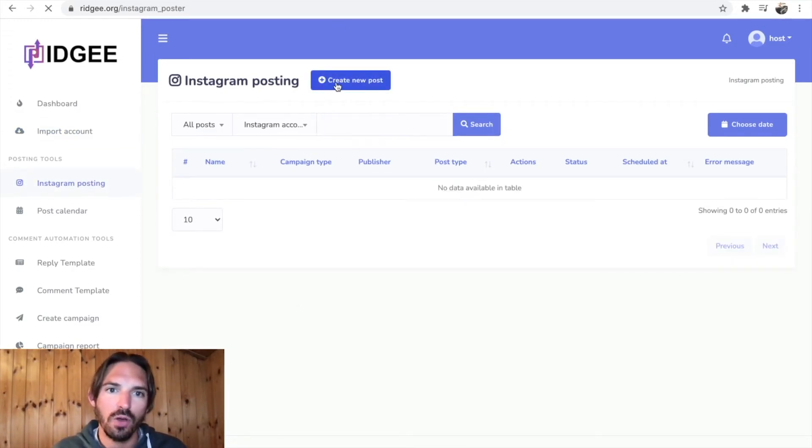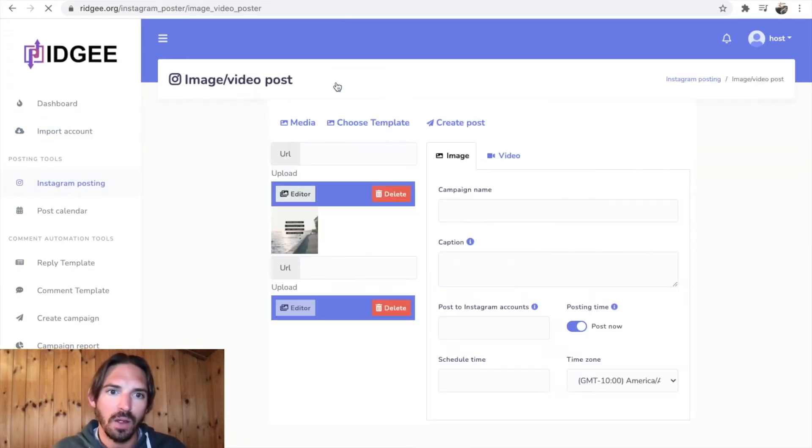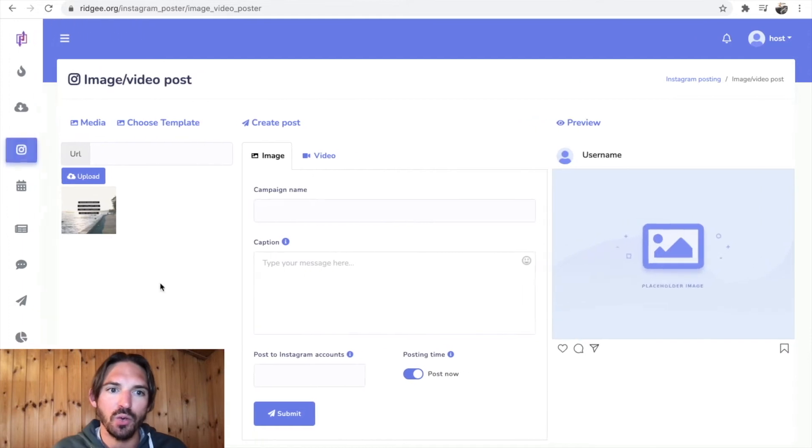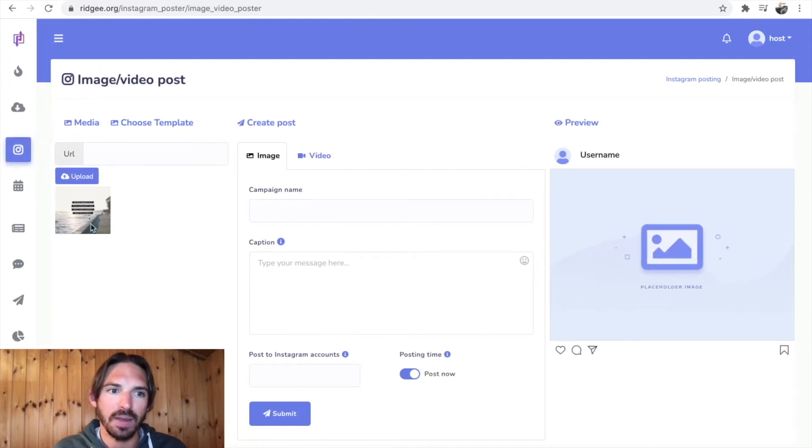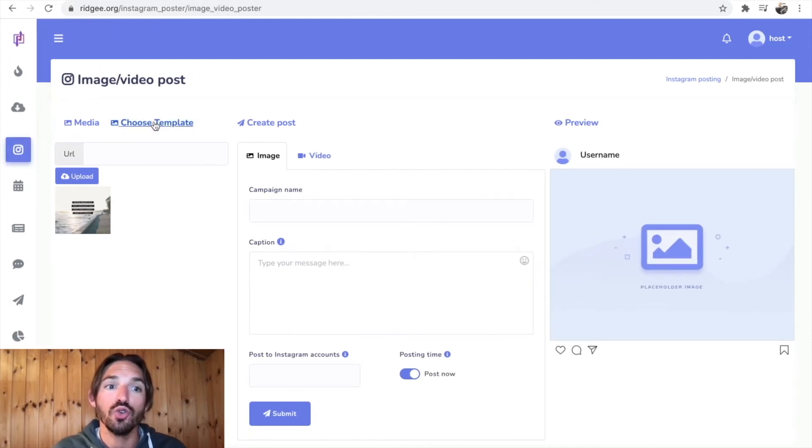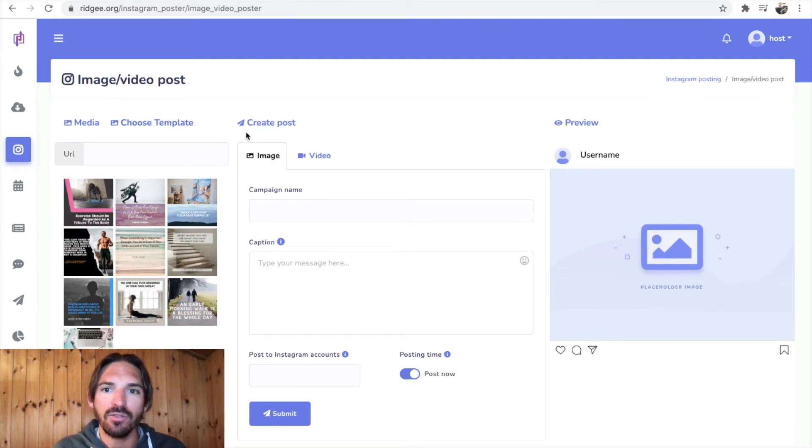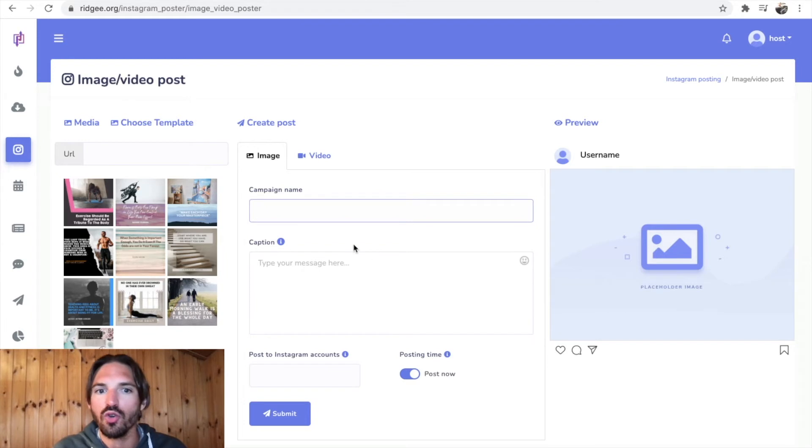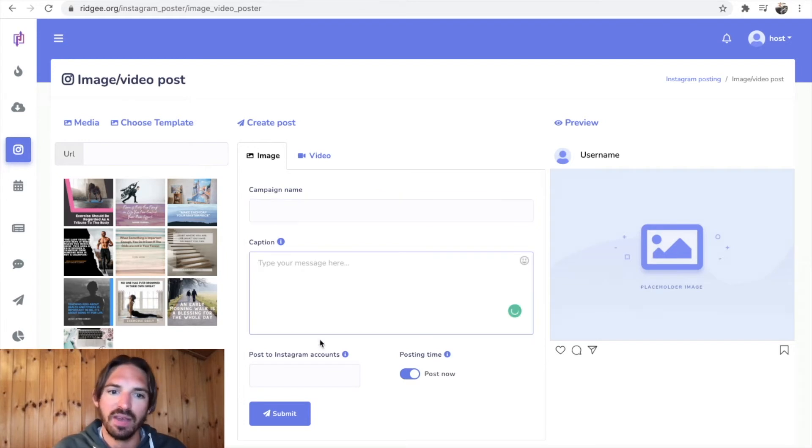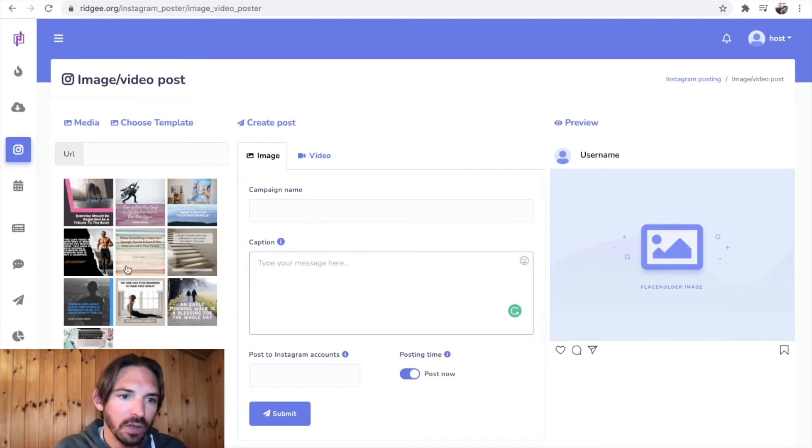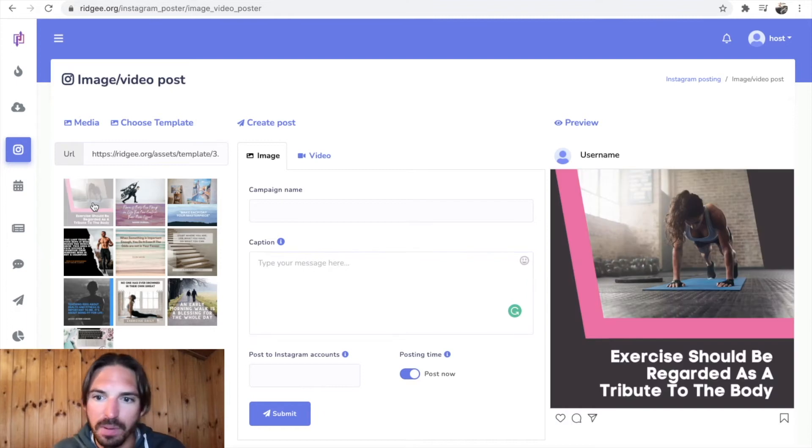So if you want to create a new post, they've actually got this post editor in here. You can actually upload different media, you can choose different templates to work from, and you can do stuff in here. You can call it a name, you can give it a caption, and you can actually post it out to your account and all that sort of stuff.